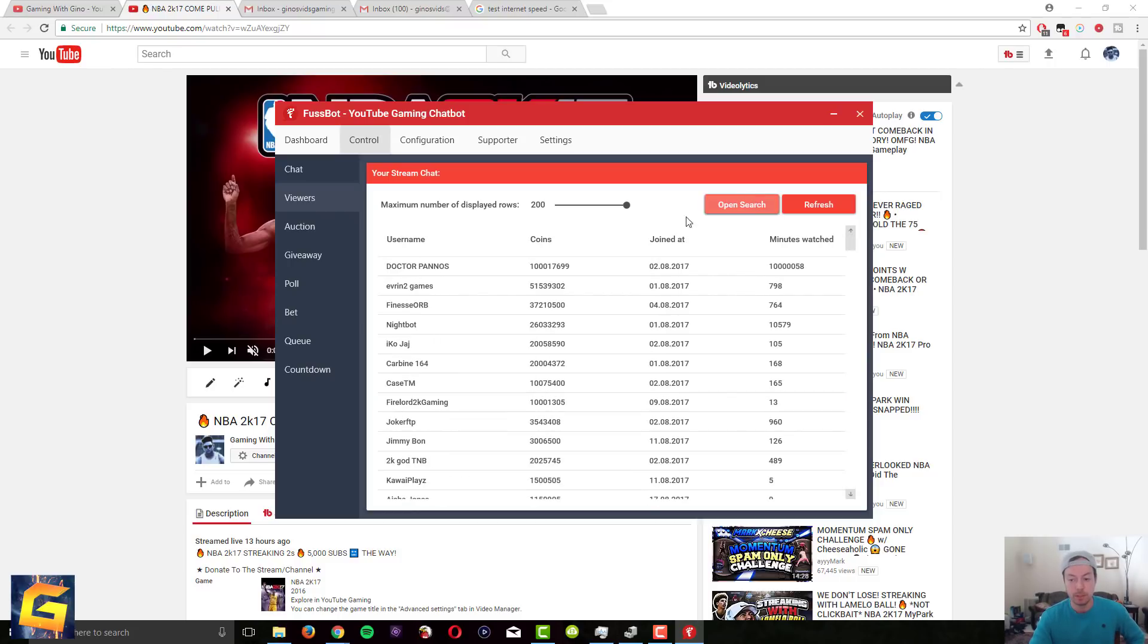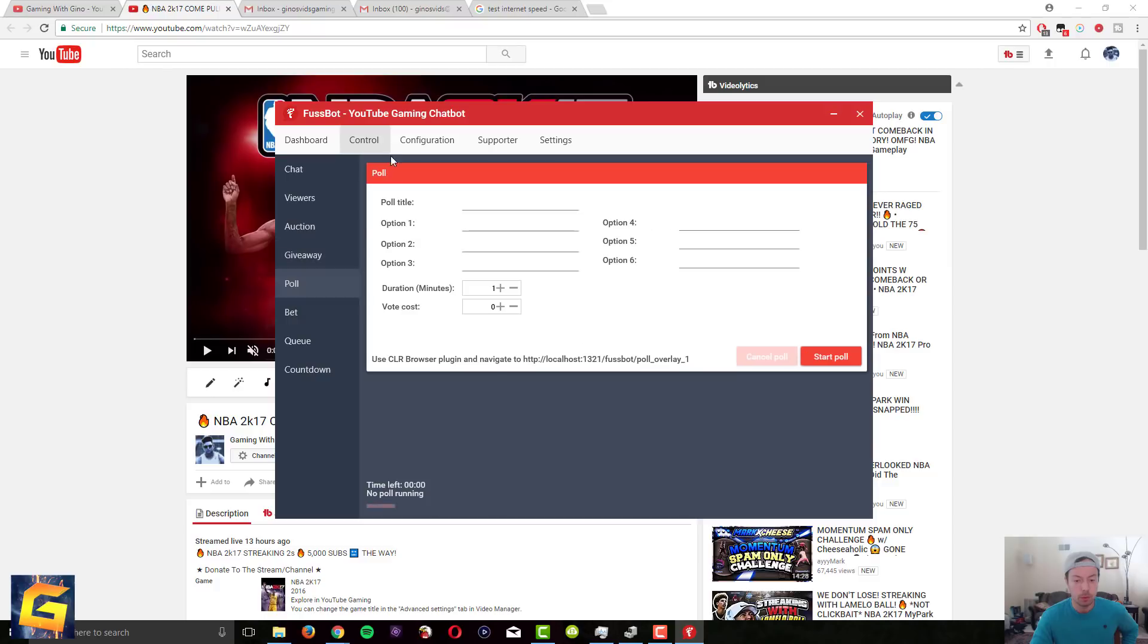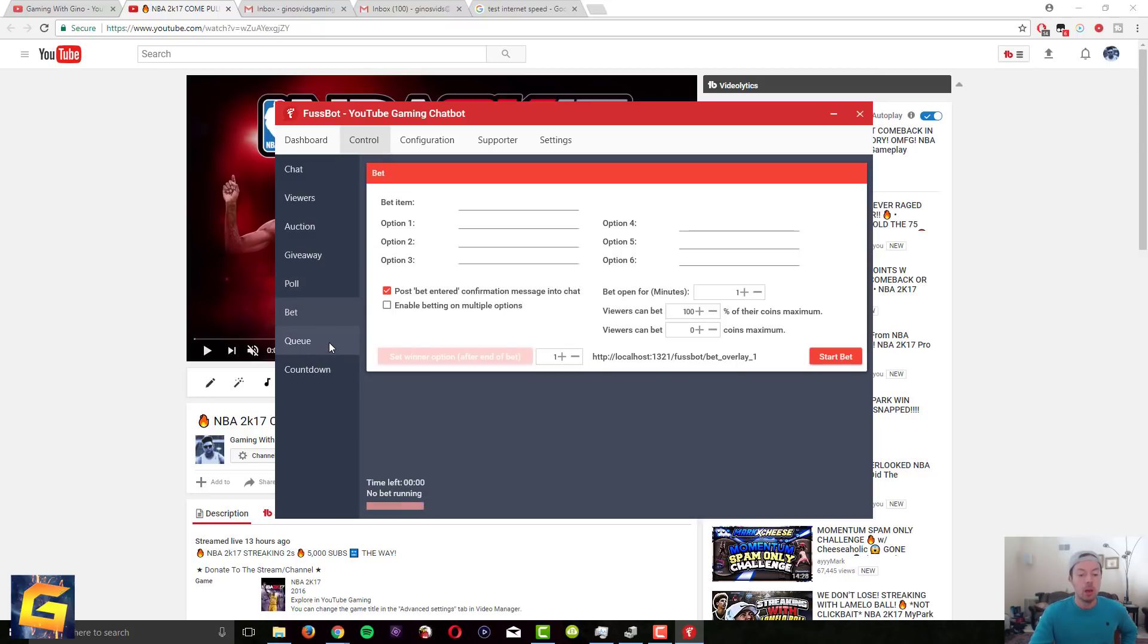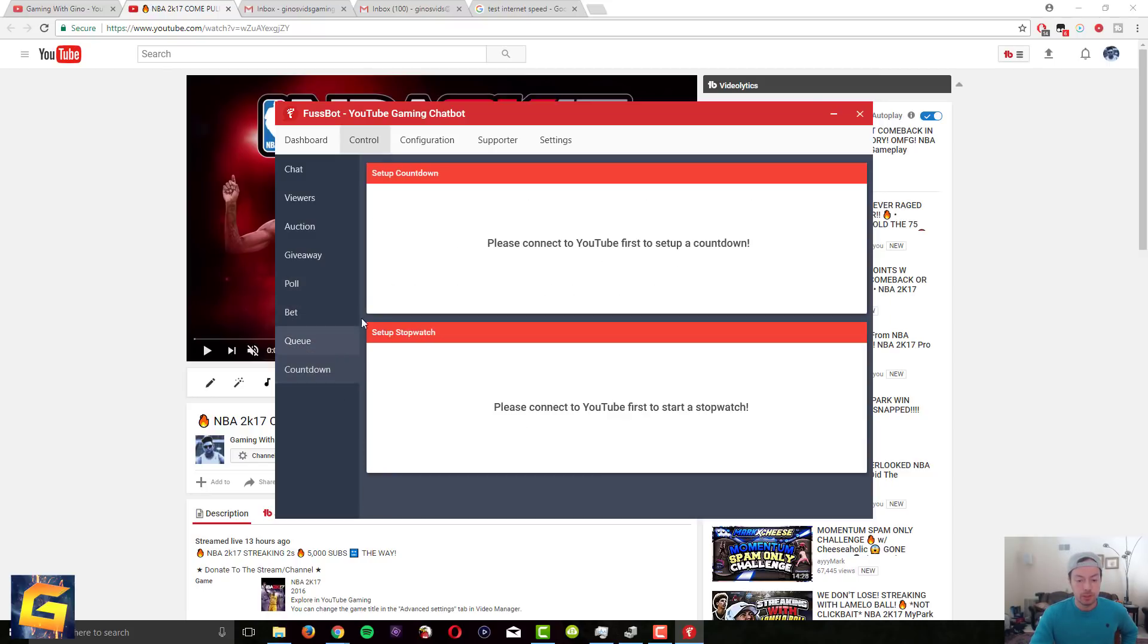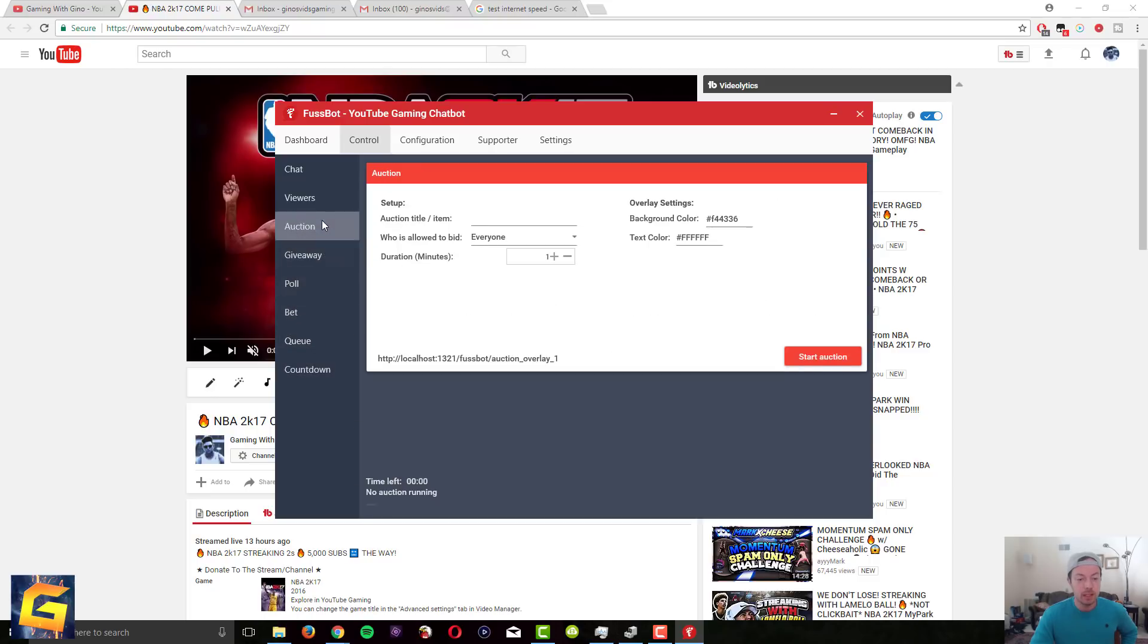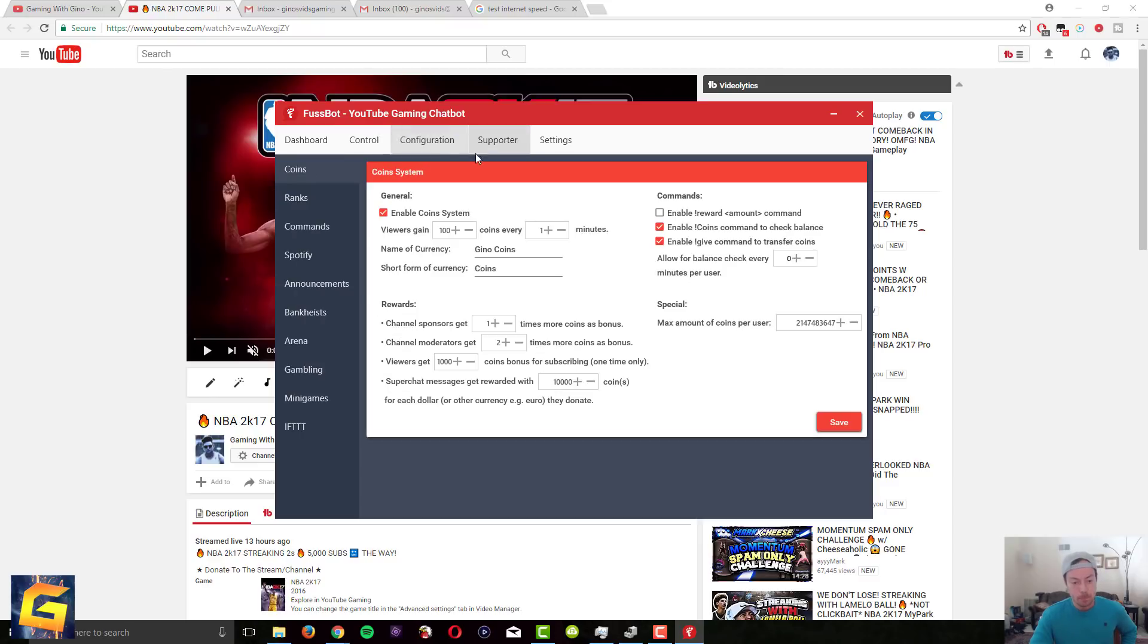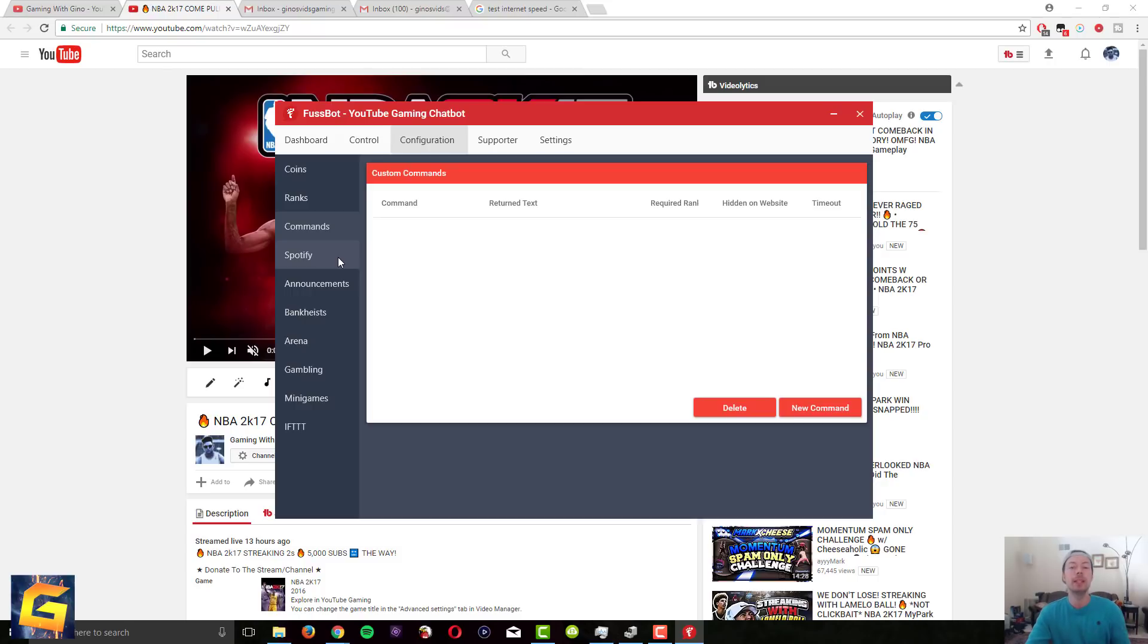There's other commands in Fussbot but I don't use a lot of them. There's auction, I don't use auction or give away or poll. You could look into these guys but unless you guys want me to go into detail and show you guys how to use one of these options I'm not gonna do it because I don't personally use it. So let me know, I can do some research and find out how to use it if you guys want me to. Otherwise I'm not gonna do it. There's a lot of different things but honestly guys the only thing I use is viewers out of this list.